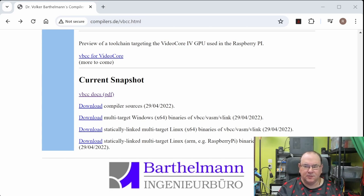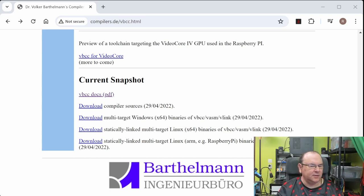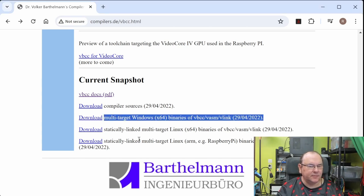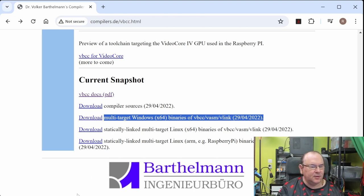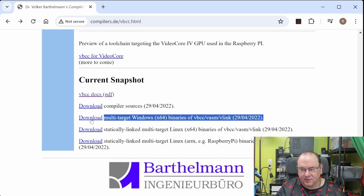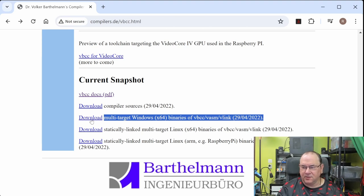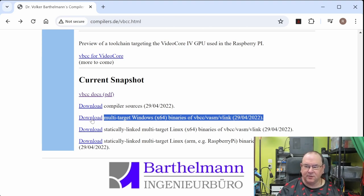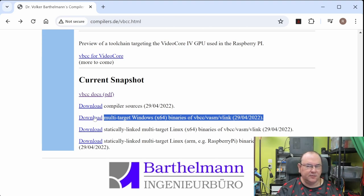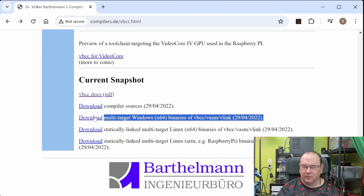There's the documentation if you'd like to have that. And then we need this one here, which is the multi-target Windows version. You download this one and put it into a folder of your choice. I'll be using one specific folder for everything that's going to be set up. Extract this to one folder as a starting point.